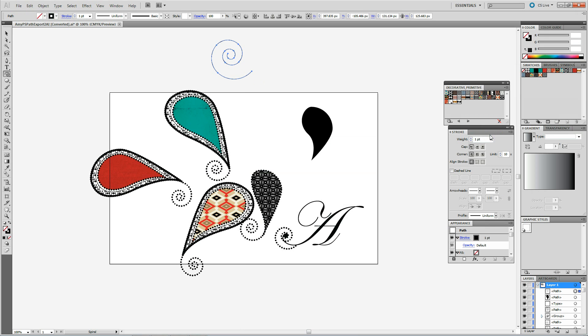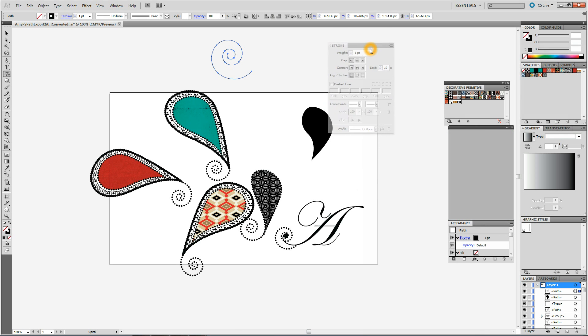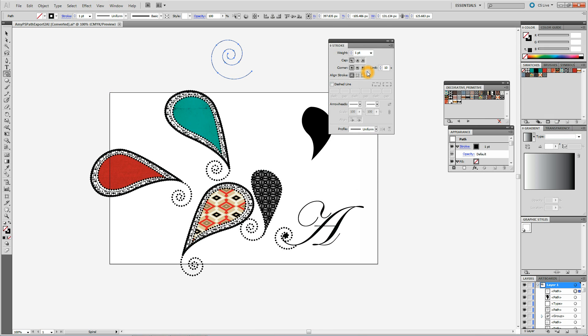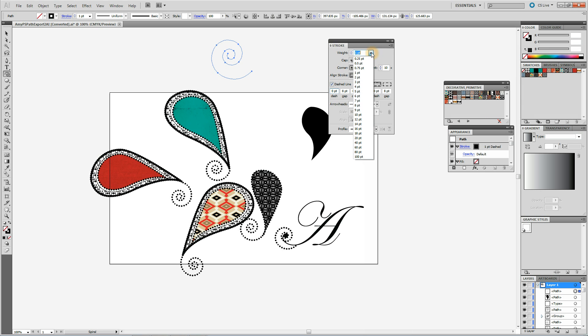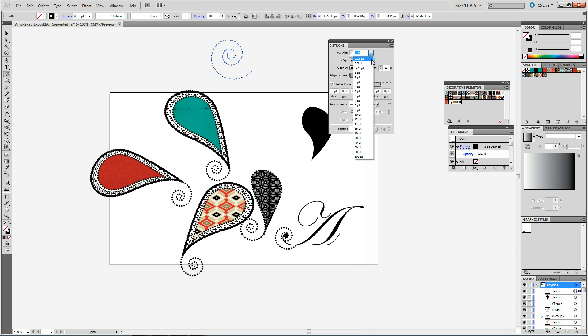Dragging out my stroke panel. The cap I am doing the middle option which is round cap. Hitting dashed line. I am putting my, setting my weight.